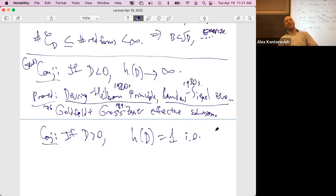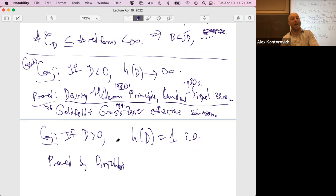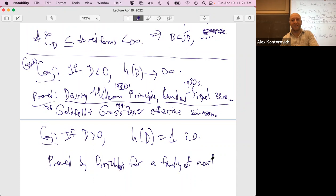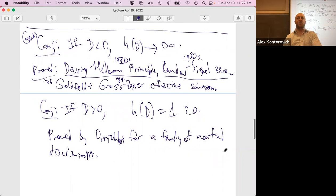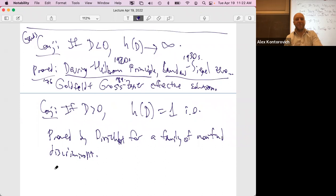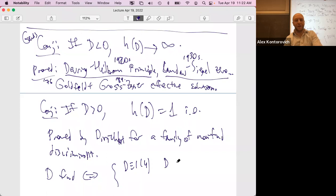And hence we import that discriminant notion. Duke's theorem concerns the equidistribution of closed geodesics of discriminant D as D → ∞ through fundamental discriminants. This is the theorem we're building toward, closely related to the questions about quantum unique ergodicity and the distribution of special points on the modular surface.